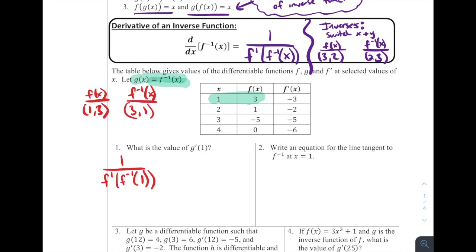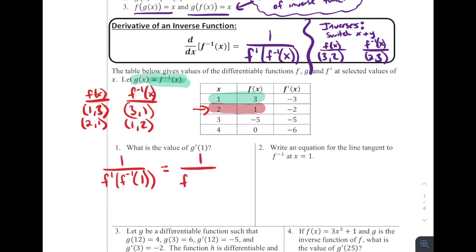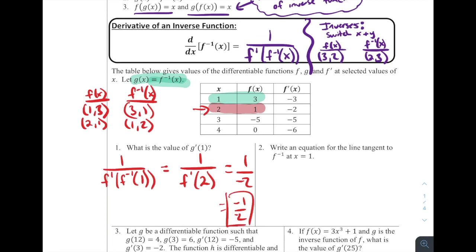Looking at the second row: f(2) = 1, so the point (2, 1) is on f(x). That means (1, 2) is on the inverse, so f⁻¹(1) = 2. Therefore g′(1) = 1 / f′(f⁻¹(1)) = 1 / f′(2). From the table, f′(2) = −2. So this is 1 over −2, or −1/2, for our answer to number one.